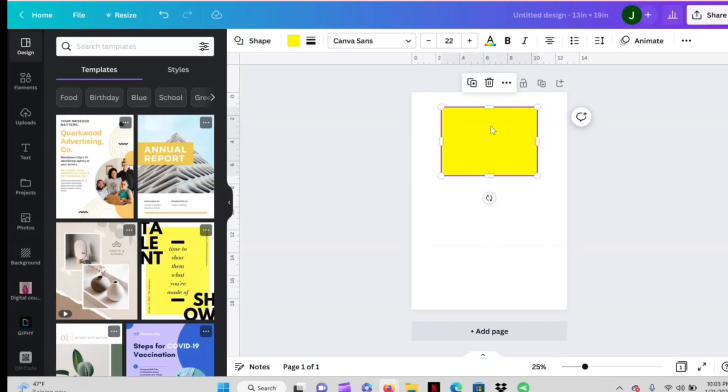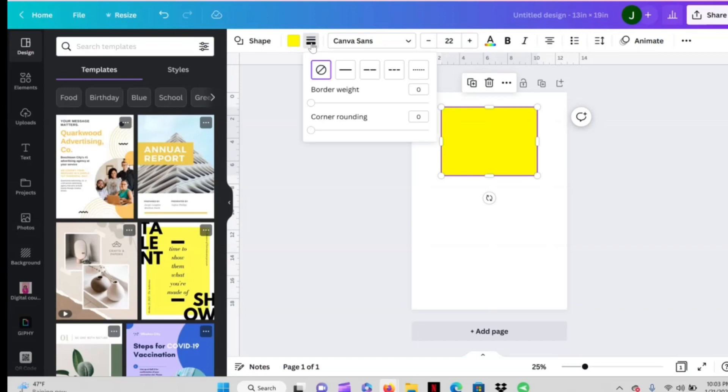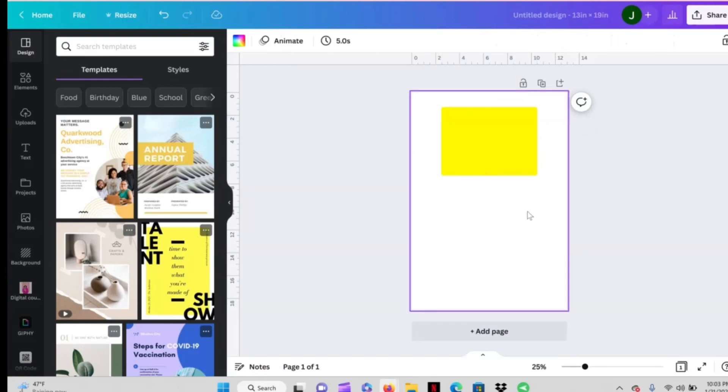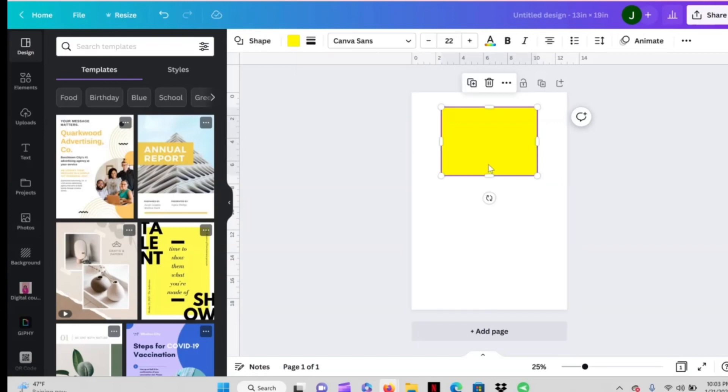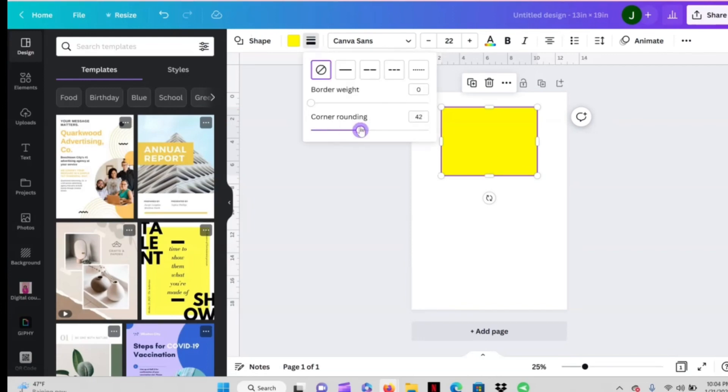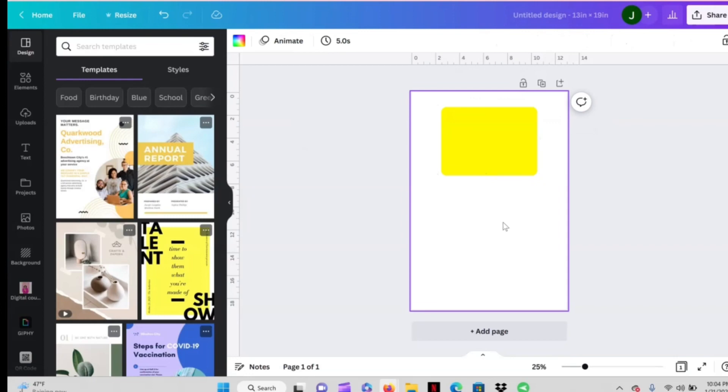Now if I wanted to be even more realistic I could go ahead and make sure my box is highlighted. Go up here to this top toolbar and these lines right here, that's border style. I can round the corners because the fan doesn't necessarily have sharp corners.